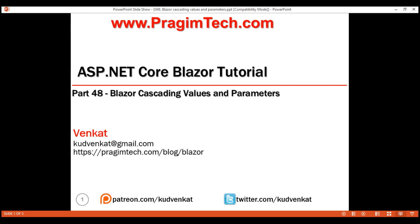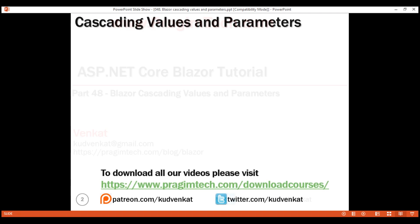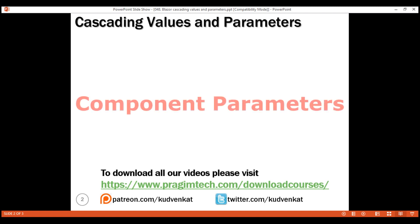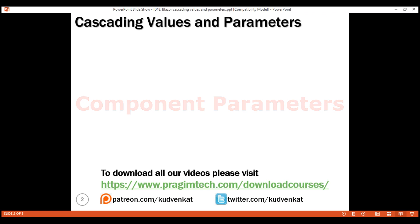This is part 48 of the Blazor tutorial. In this video, we'll discuss cascading values and parameters. One way to pass data from a parent component to a child component is by using component parameters, which we discussed in detail in part 27 of this video series.